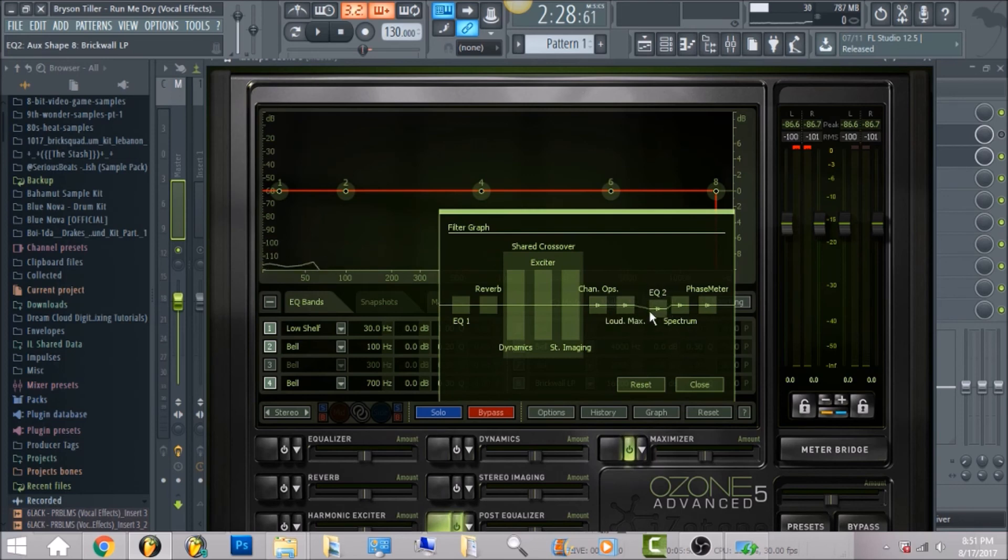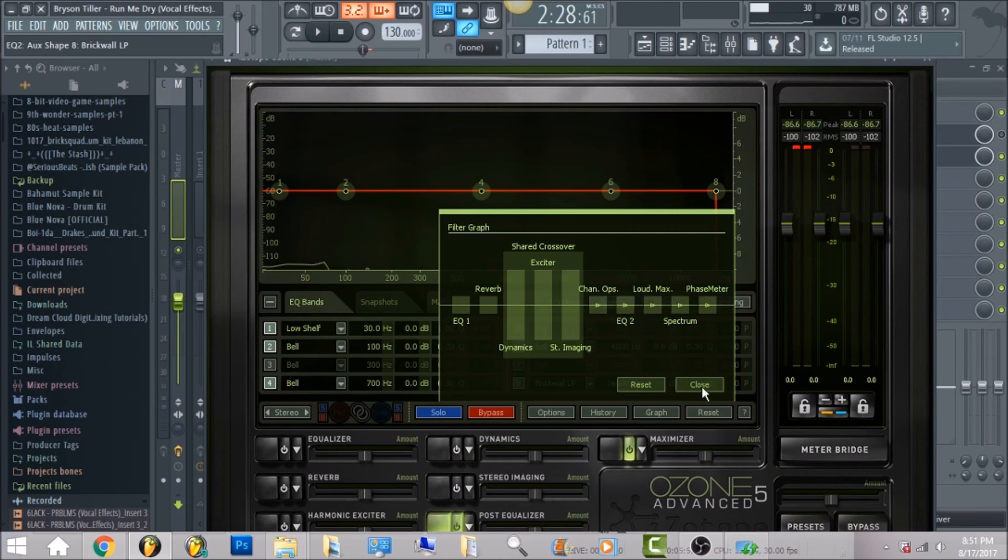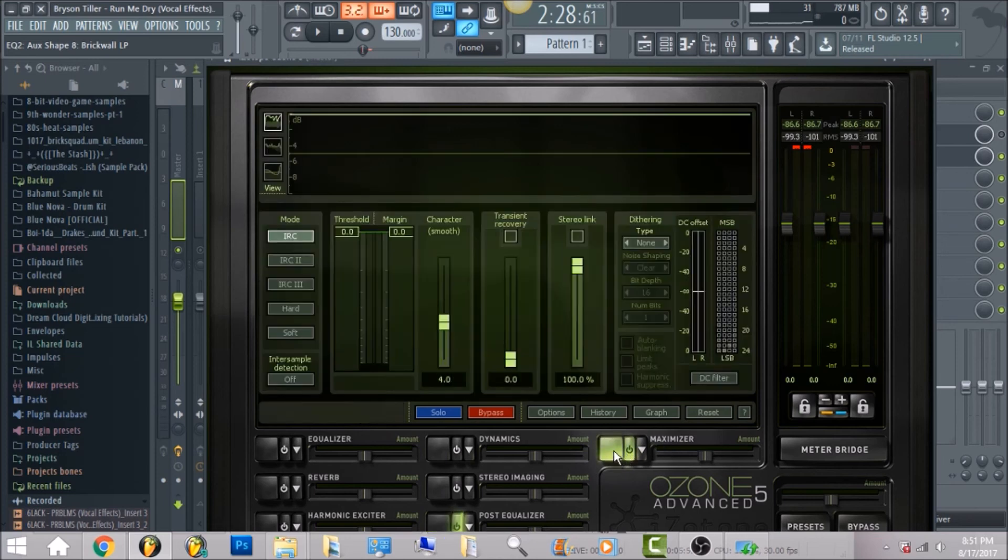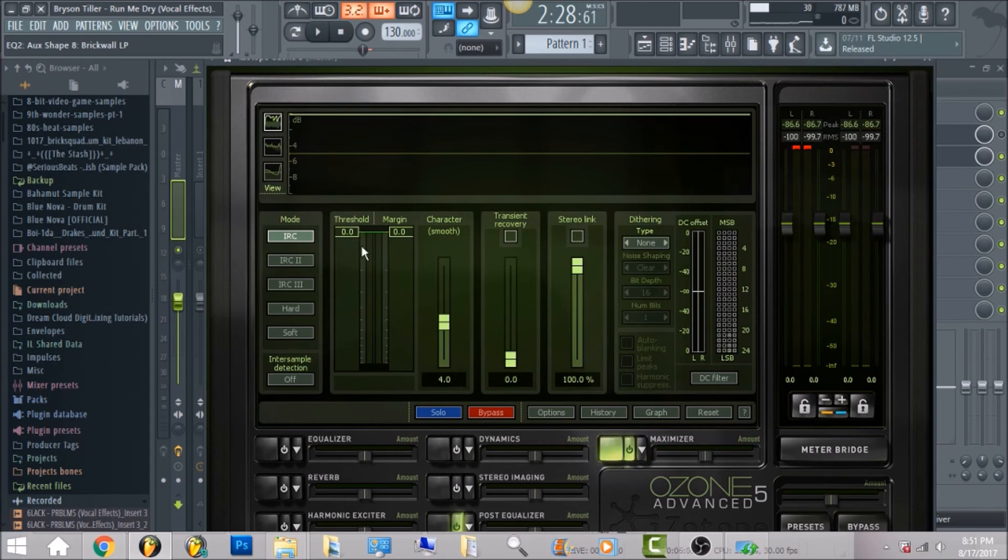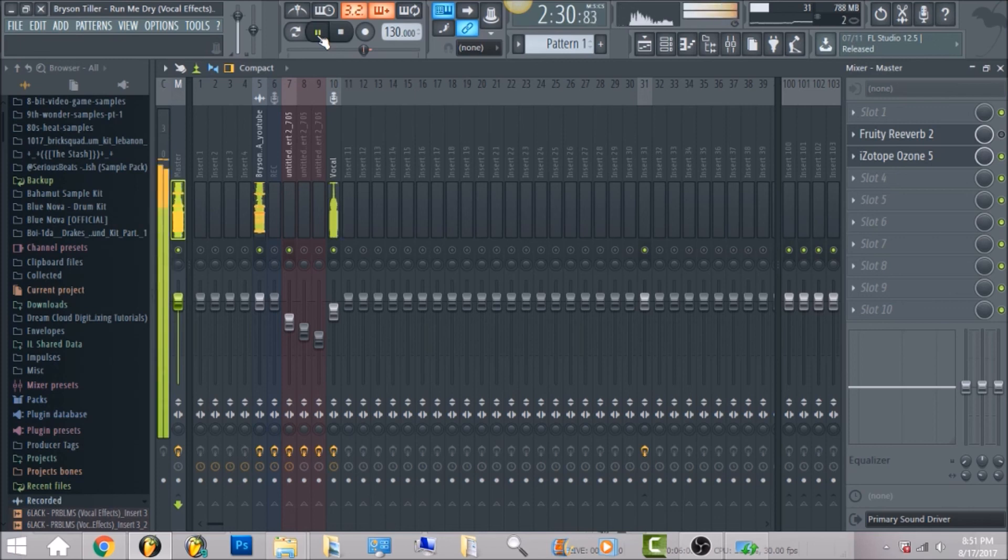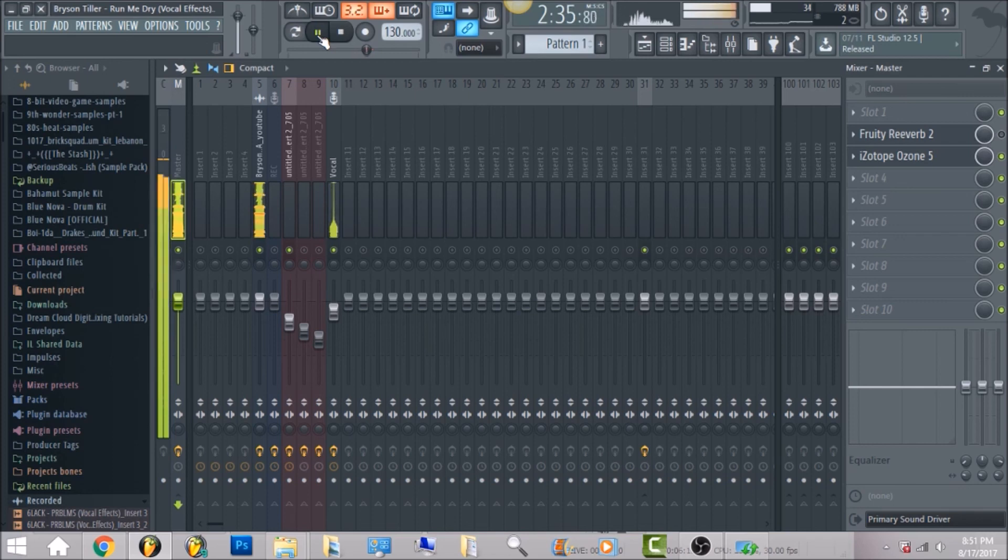Make sure you go to graph and put your EQ before your loud maximizer, so you can left click, hold it, and drag it before the loud maximizer. And the last thing is the maximizer right here. I didn't drop down the threshold, I left it as is, and that pretty much just wrapped it up and it came out pretty good.